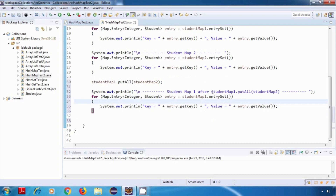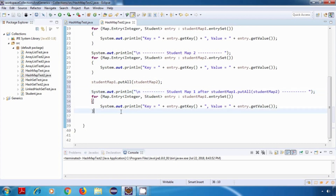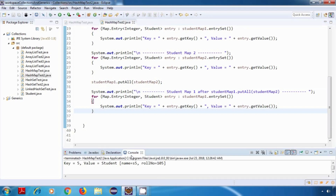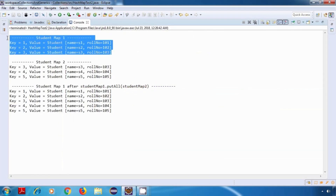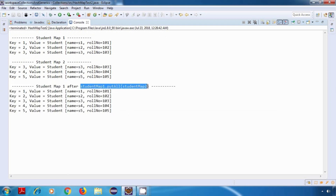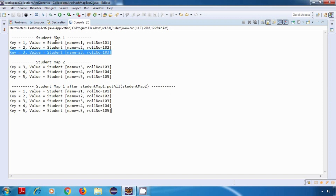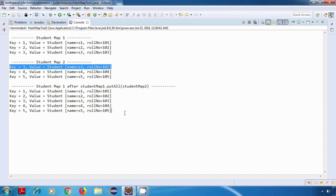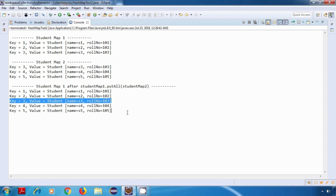As you can see, I've updated the log statement compared to our previous tutorials, which makes it more readable so we can know exactly what is happening. Now let's save this program and run it. So this is our Map1, this is our Map2, and this is our Map1 after performing this operation. We have a common key-value pair in both of these maps, but if you look at the result, it has not added that key-value pair twice — so it is working as expected.